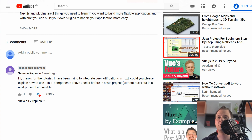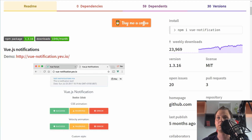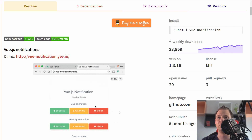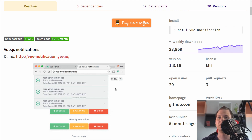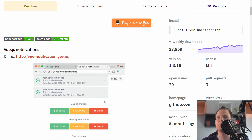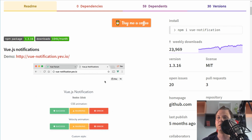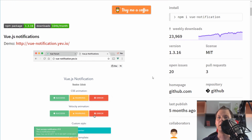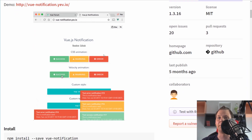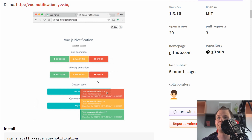I will just quickly show what the Vue notification plugin is. You can see it's a very famous plugin — it has 24,000 downloads a week and you can see a little demo here.